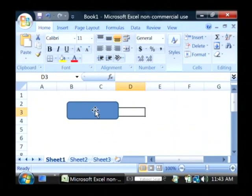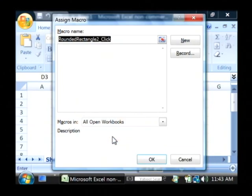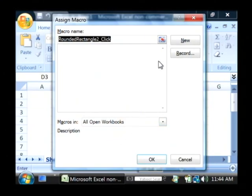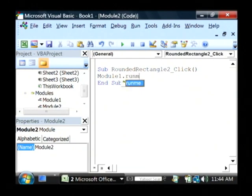I'm going to assign a macro to this button by right clicking on it and selecting assign macro. We'll create a new macro and all that macro is going to do is say module1.runme, which is the name of our function.